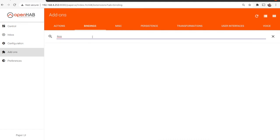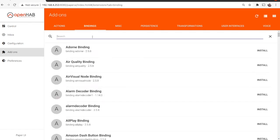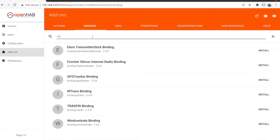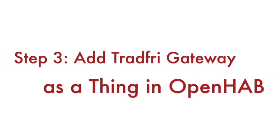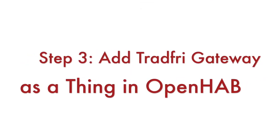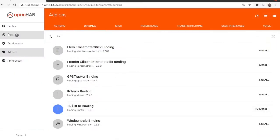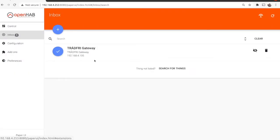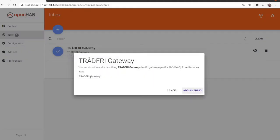Step number three: Add your IKEA Tradfree gateway as a thing in OpenHAB. After successful installation of the Tradfree binding in the previous step, in your inbox you automatically get a message for the discovered Tradfree gateway.